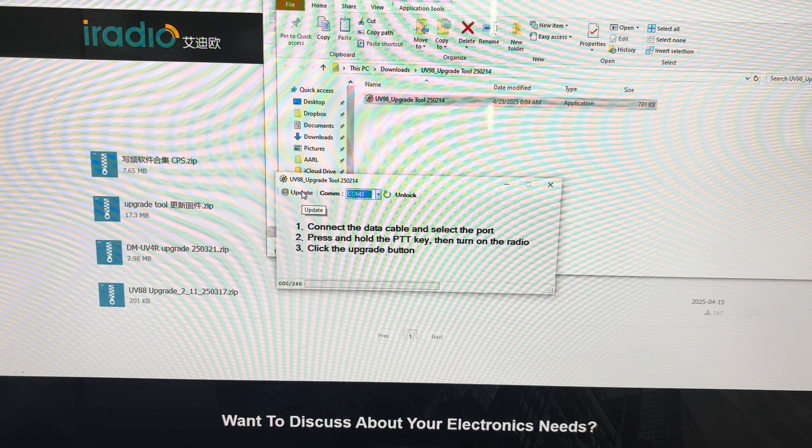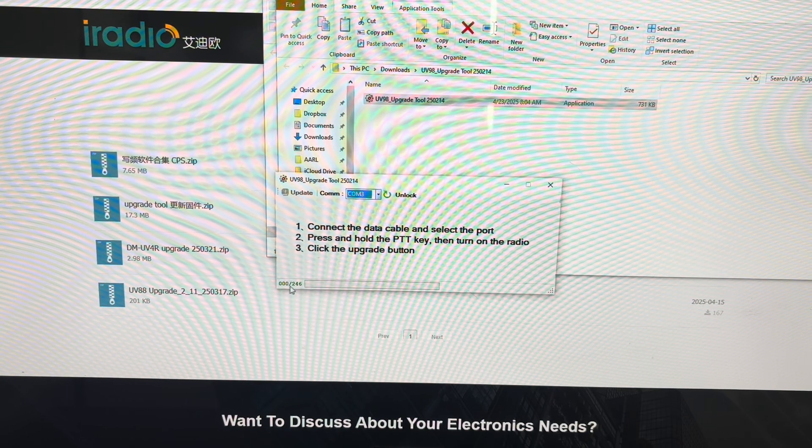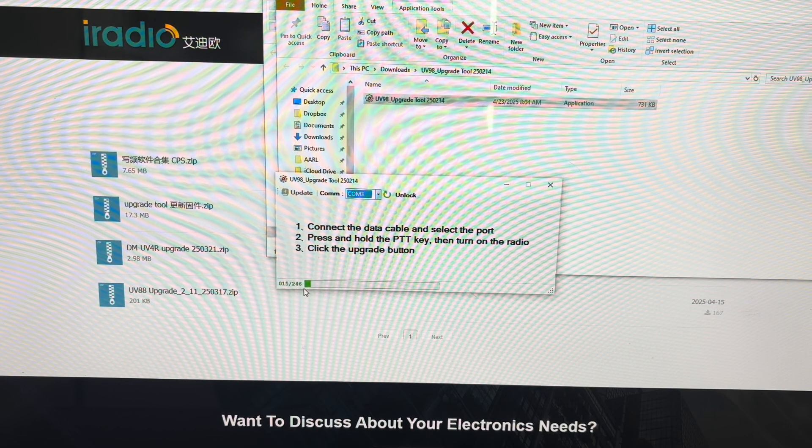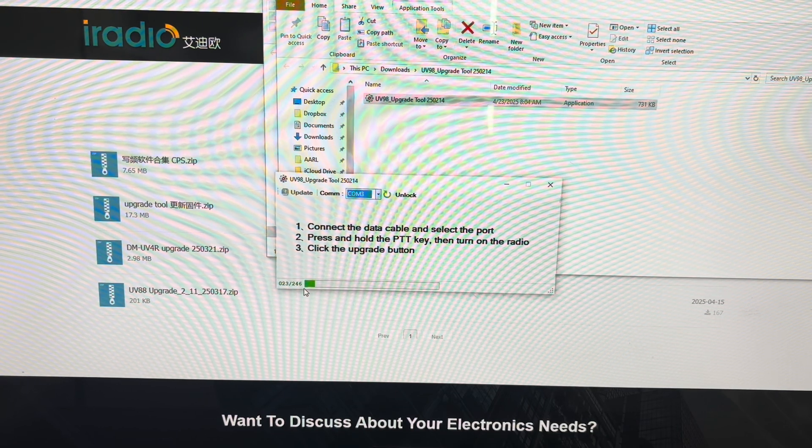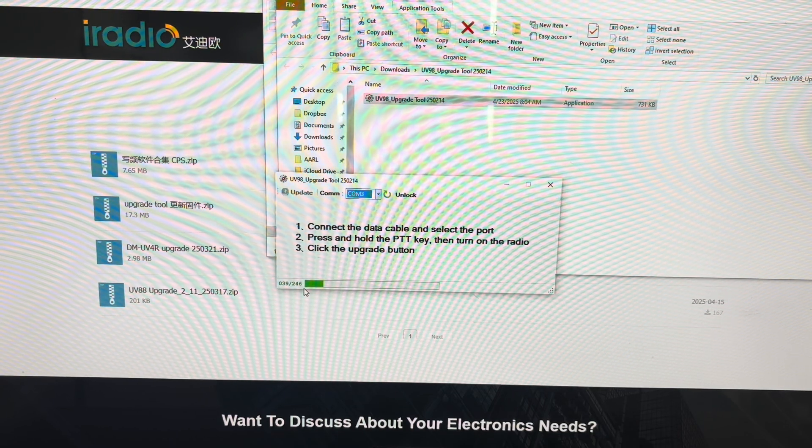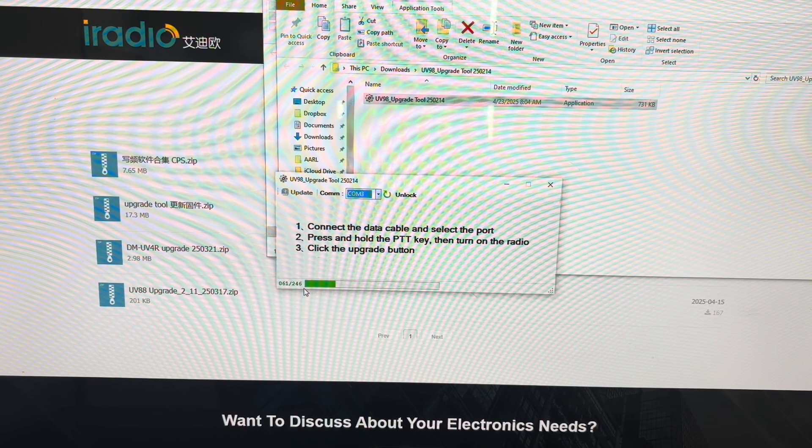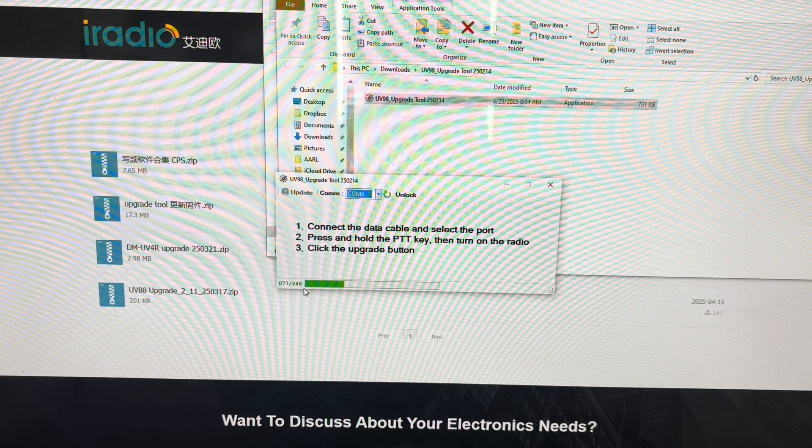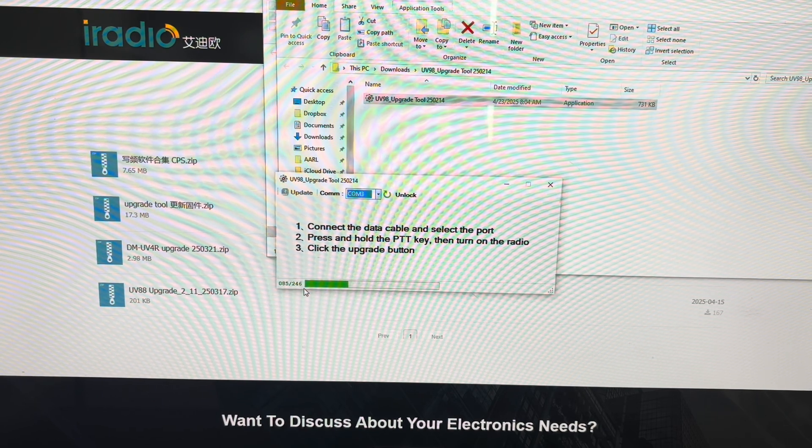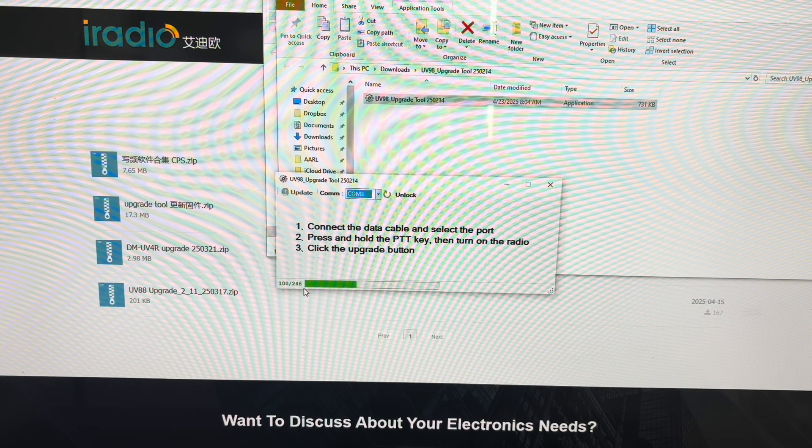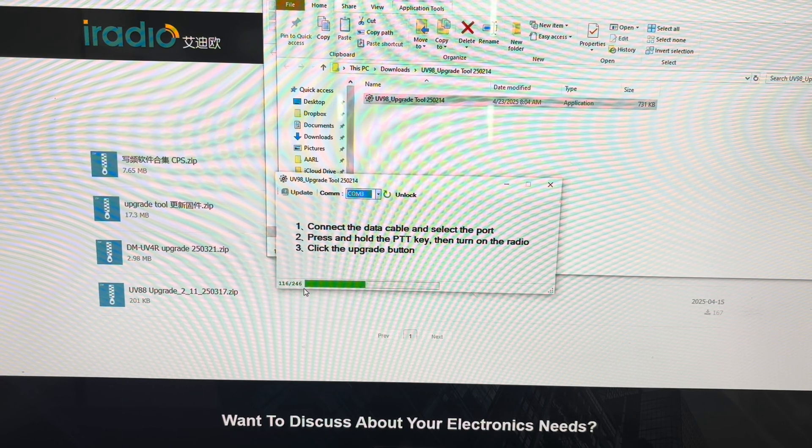And then you'll see at the bottom, right down here, it starts to update the radio. And I know this is a little slow and it's a little boring, but you have to see how everything works.